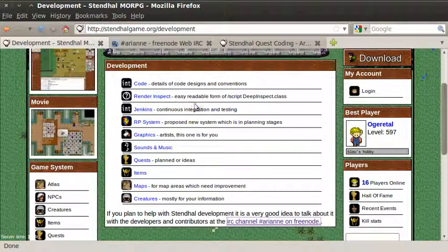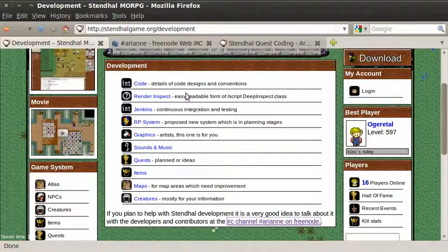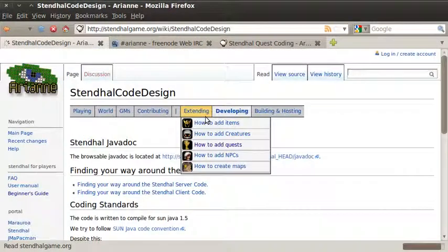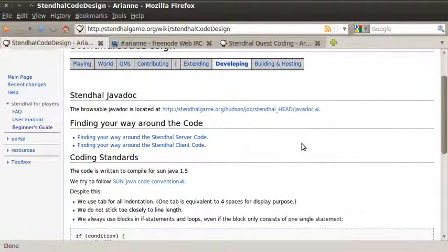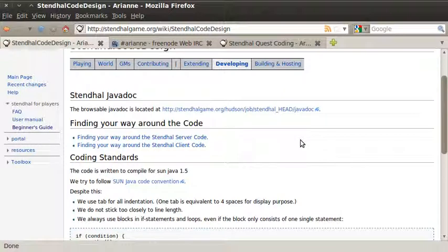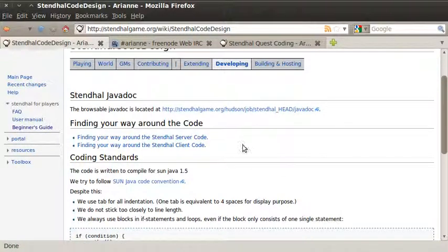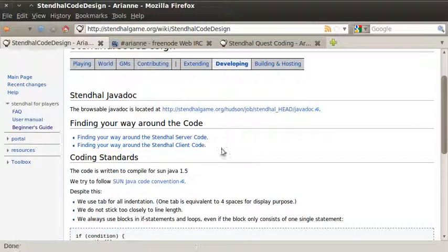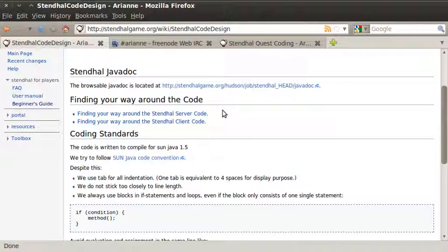So there's how to discuss your ideas. And finally, I just want to briefly show you the wiki documentation which is available if you already know a little bit about Java and you want to know where to get started. There's Javadoc available. You can look around the server code and the client code and here are our coding standards. So that was from the development link on our main page.